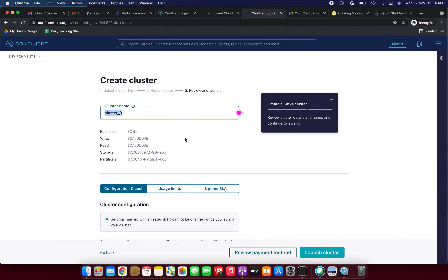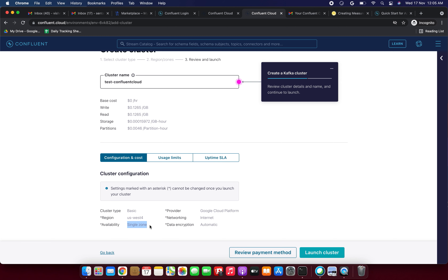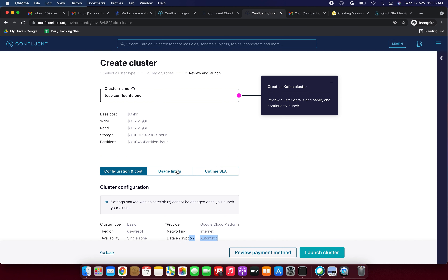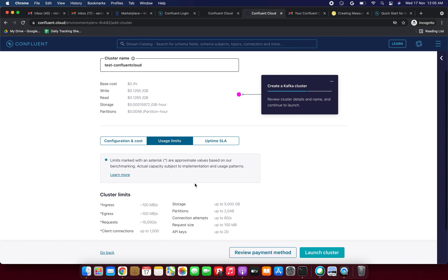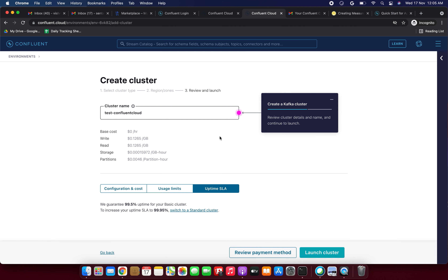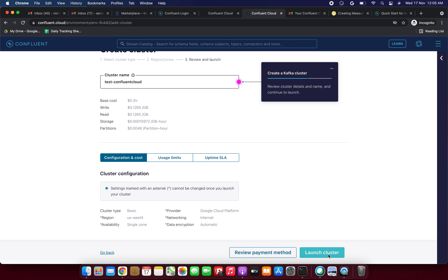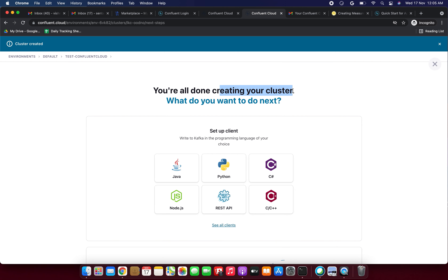Now I need to set the cluster name. I'm naming it 'us-test-confluent-cloud.' The base cost is $0 per hour; write cost is $0.12. You can also see storage, read, and partitions. Cluster type is Basic, region is US West 4, provider is Google Cloud Platform, networking is internet, and data encryption is automatic. Usage limits show 99.5% uptime SLA guaranteed. I'm clicking Launch Cluster.